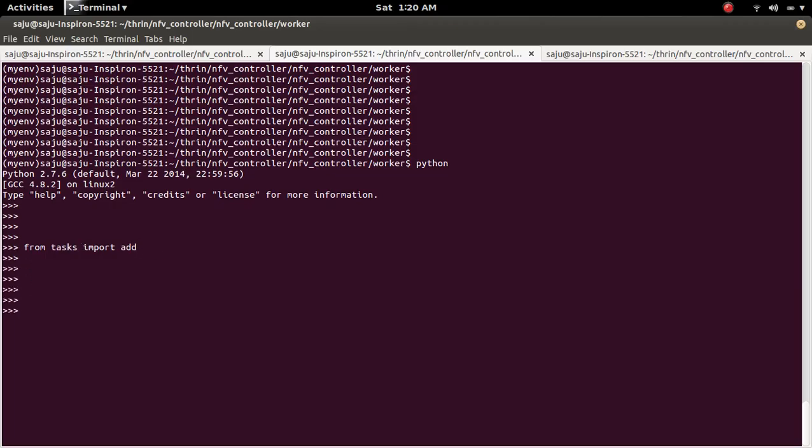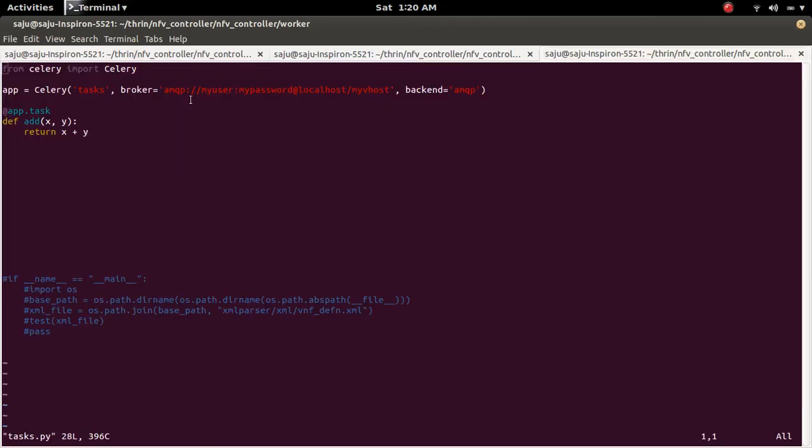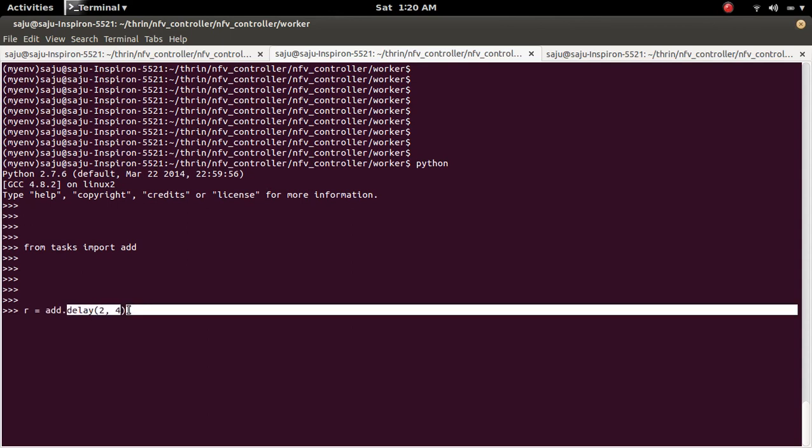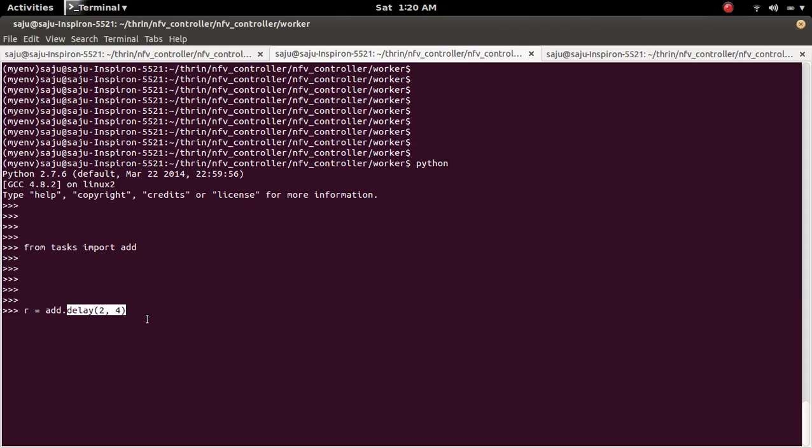Then I am going to call the task. So there is a format to call the task: add.delay. Then the arguments we need to pass to the task. So here this is the task add. So the task accepts two arguments x and y. That argument we can pass like this. Task name dot delay, then the arguments.